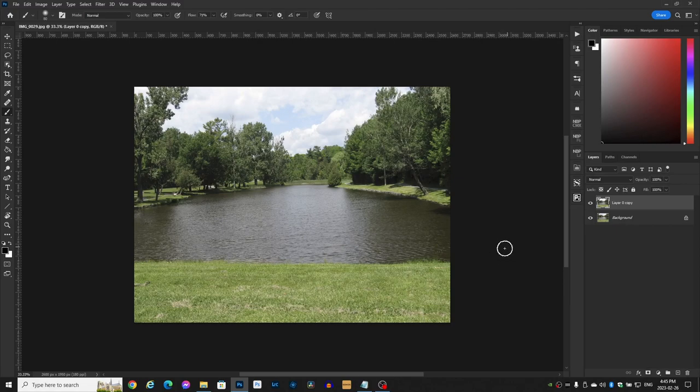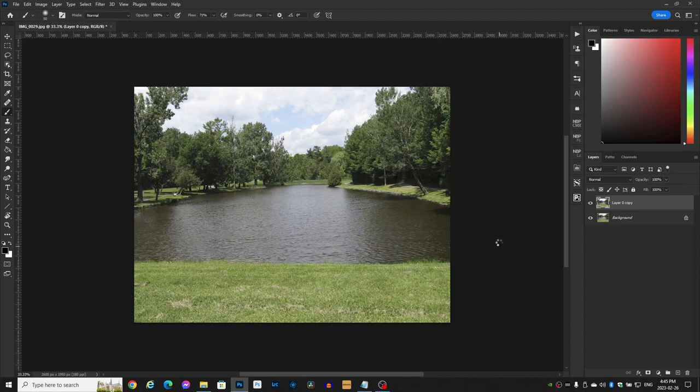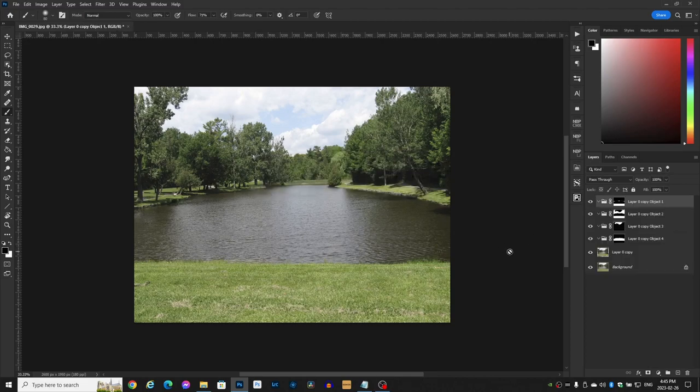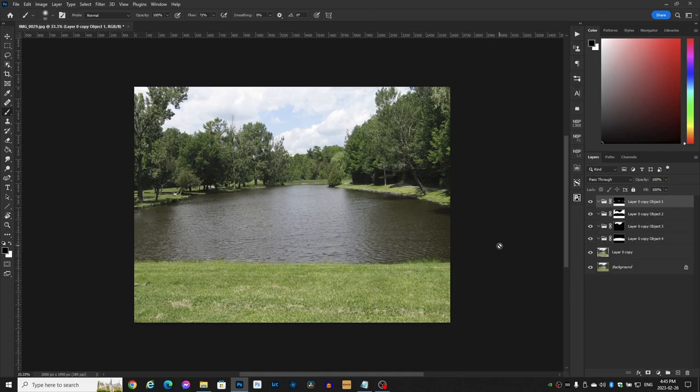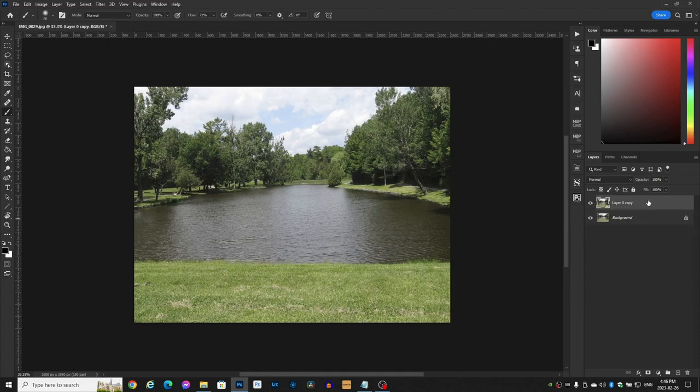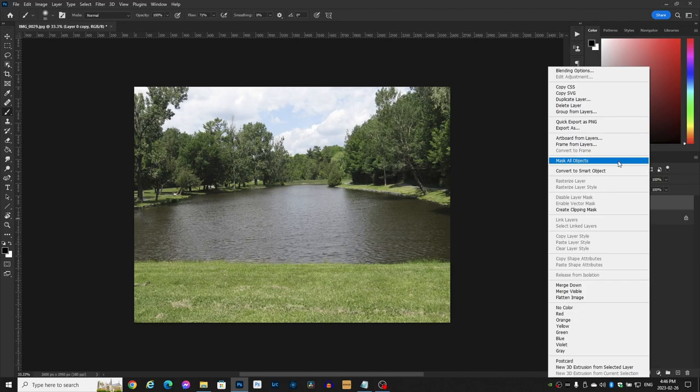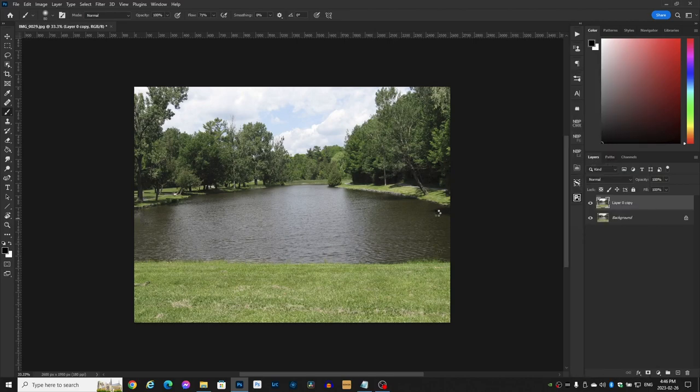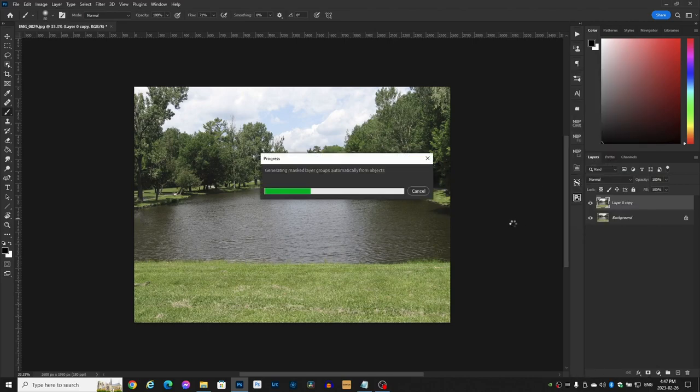Now hit Ctrl Shift M and then it'll mask all objects and bam, everything's done. Now if you don't have the shortcut, right click on the layer zero copy and go to mask all objects. It'll check out the pic, see what's going on and bam, it's done.